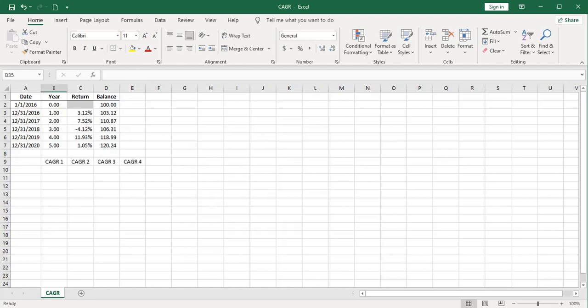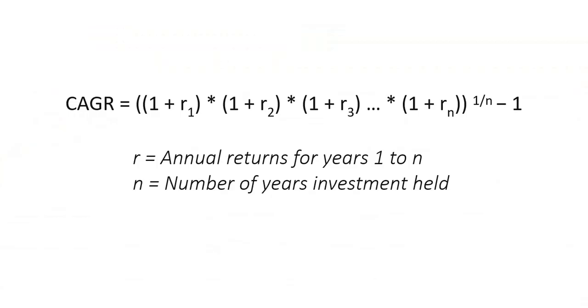I'm going to give you four ways to compute compound annual growth rate. And we'll put those in the cells right below the labels. The first way is, in my view, the most tedious. You use this formula where you multiply a factor together for each year. Take that to the 1 divided by n power and subtract 1. You can pause the video if you want to study that a bit further.